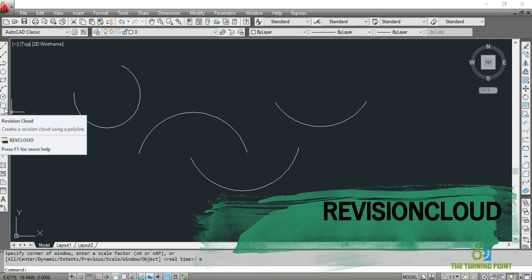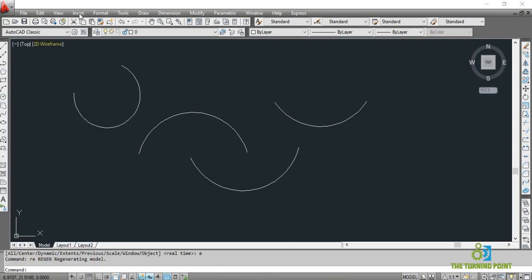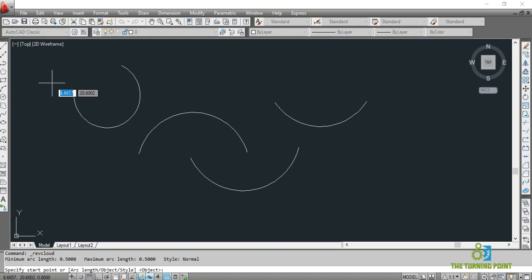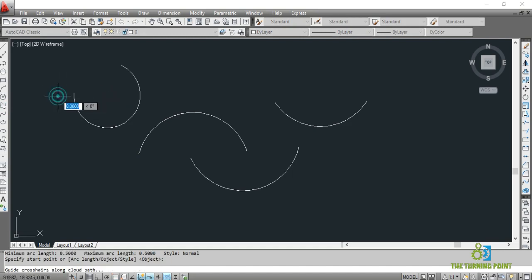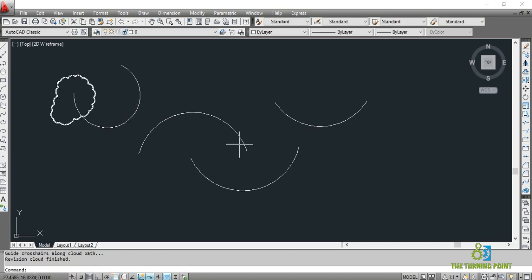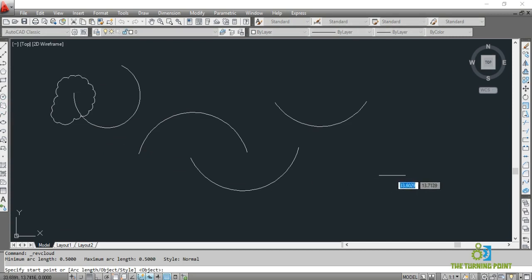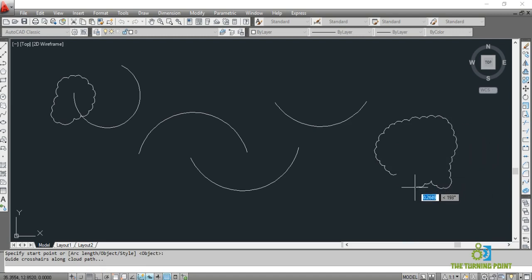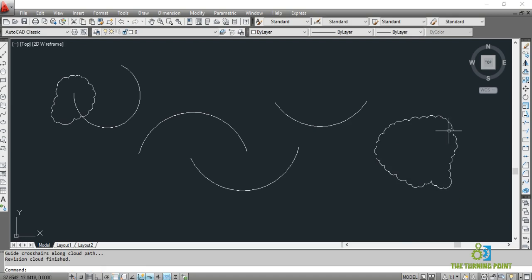Next is revision cloud. It's better to click on this icon rather than typing the command. This will be useful for giving a detail in a drawing — suppose if I want to highlight this detail, I just do this. To activate, click on the icon, give a left click and move the mouse in the desired way. When you reach the starting point, the command will be completed. So this is revision cloud — use it when you want to mark any detail in the drawing.